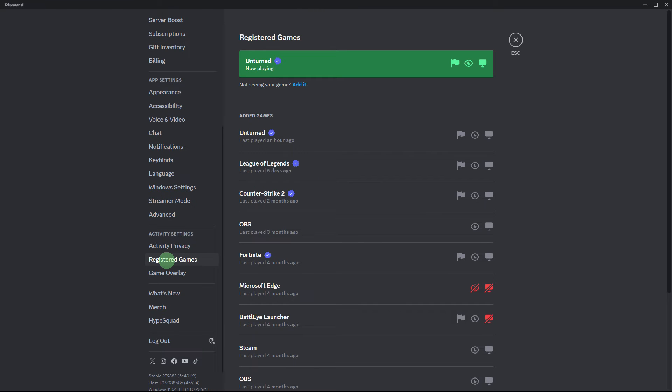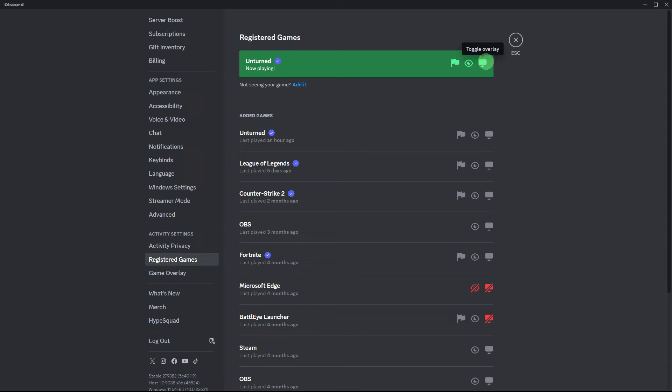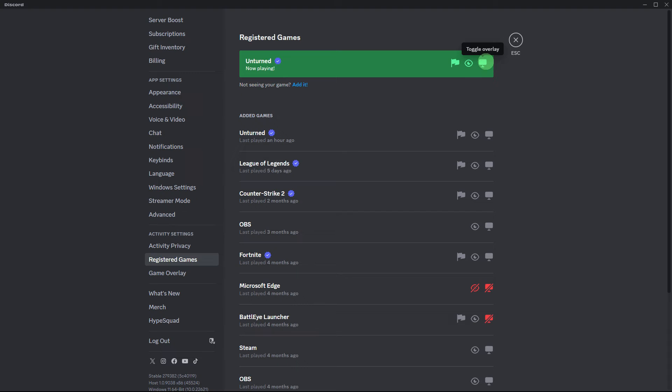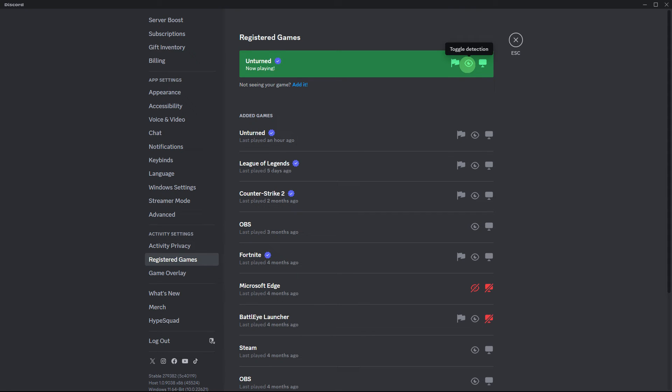Next, access the registered game section and confirm that the toggles for your Steam games overlay on detection are also enabled.